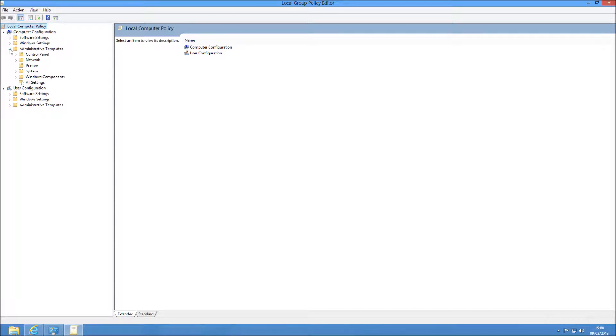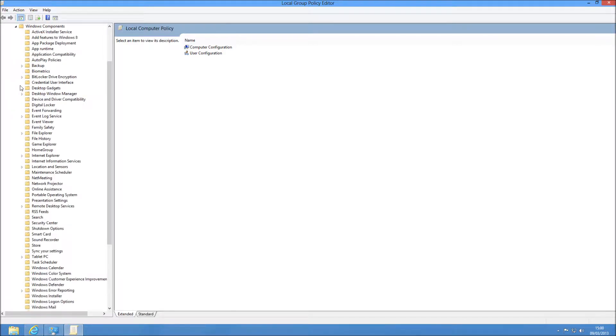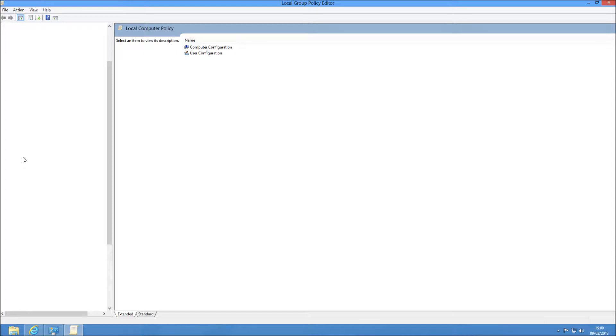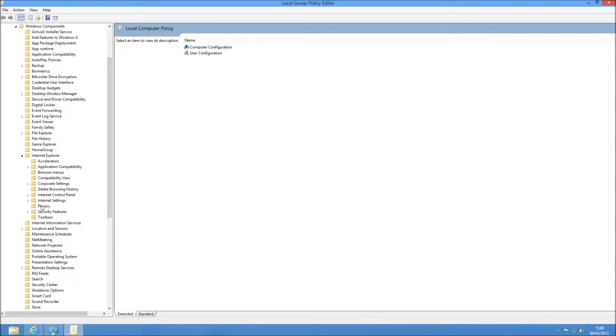And once you've drilled into that one, you next need to go to Windows Components. And the next one you need to go to after that is Internet Explorer.